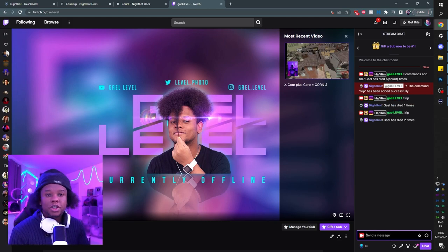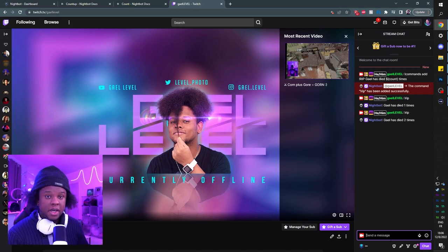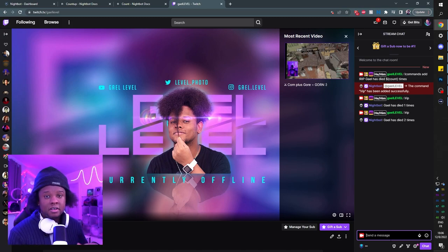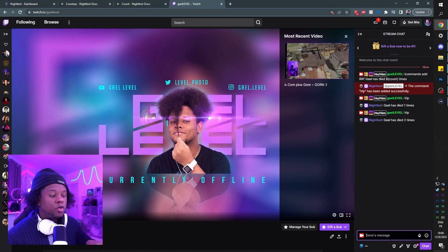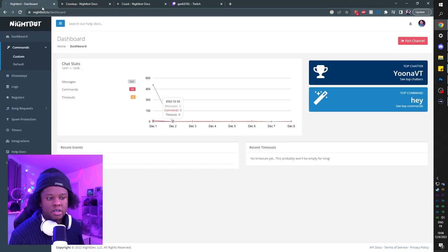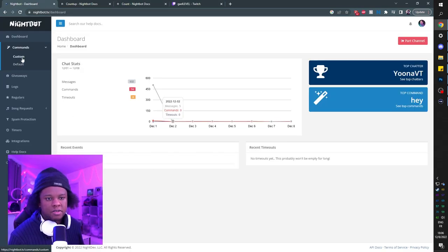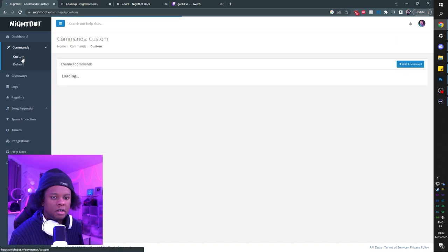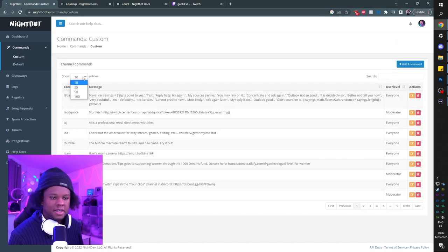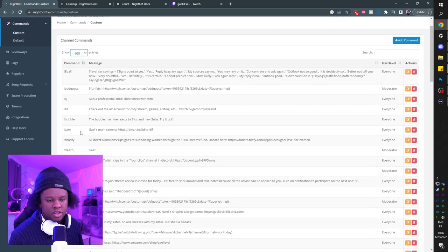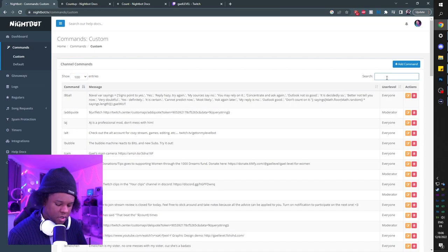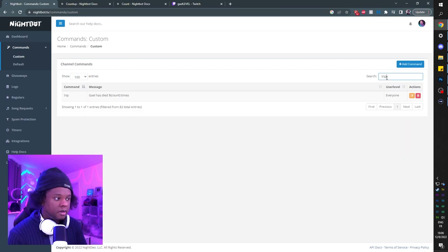Now if you don't want just anyone to be able to type it, you can actually set the user level. There are ways to type it in chat and modify the command, but I like doing it straight from my Nightbot account. So we're going to go to nightbot.tv, log in, go to custom, and find basically this command that we just created. You can scroll down or you can just type exclamation mark RIP here and it will bring it up.